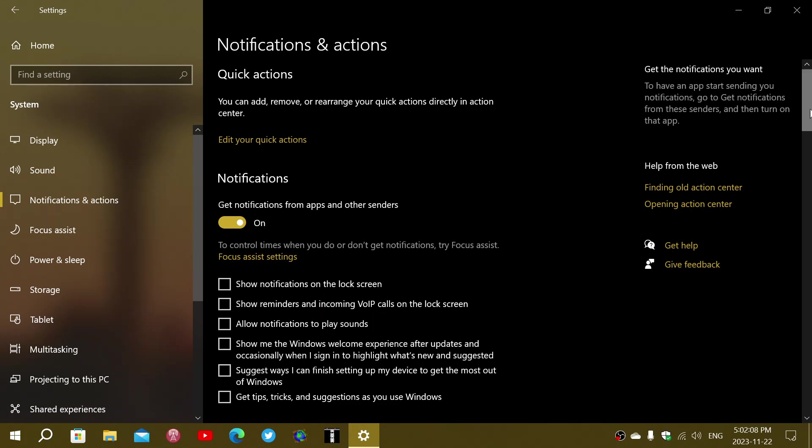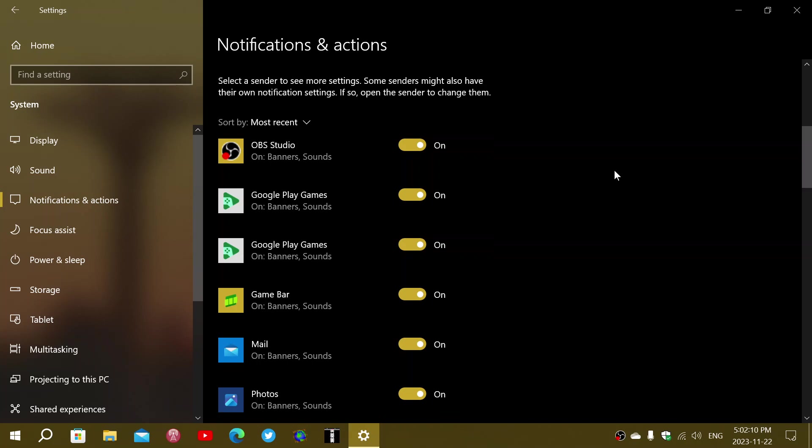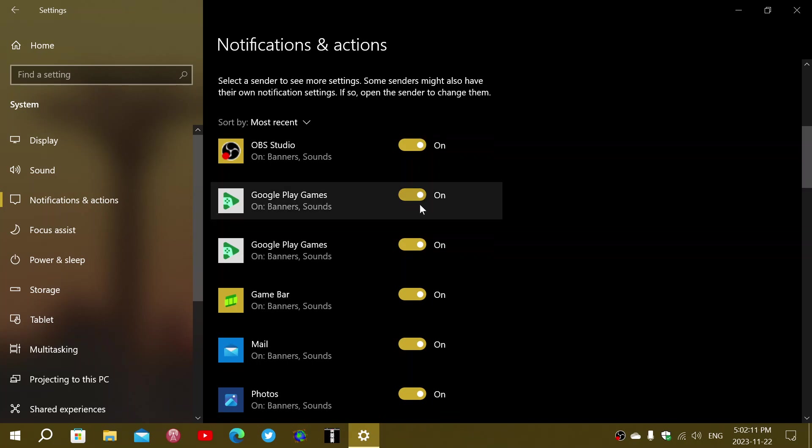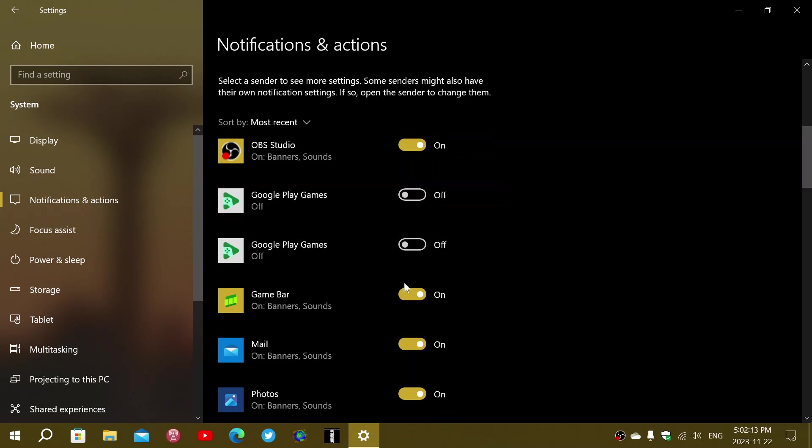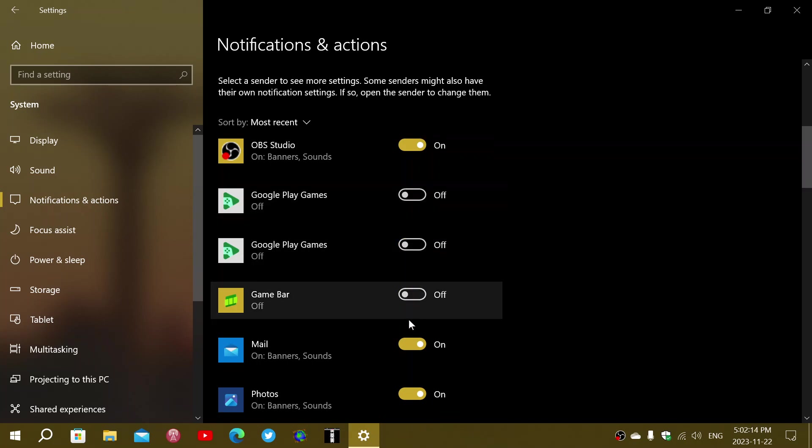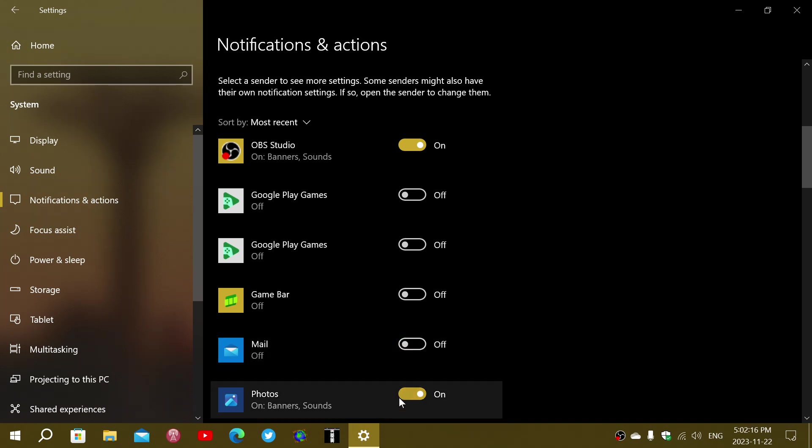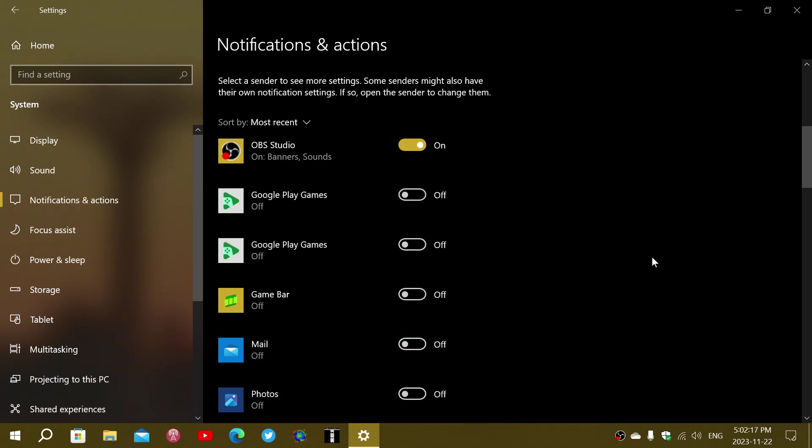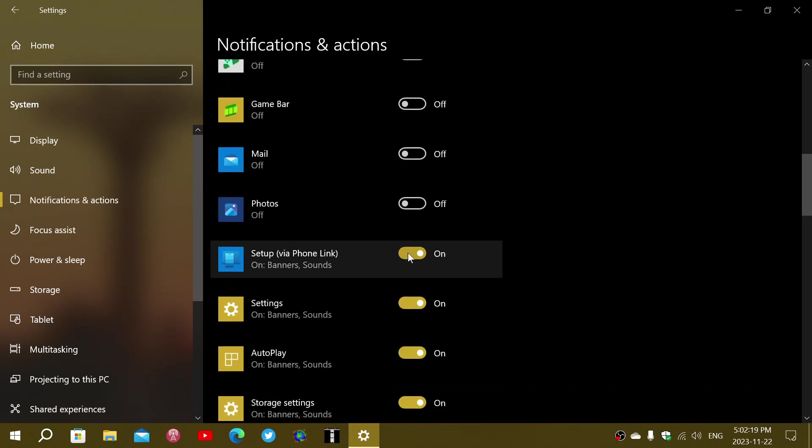Then what you do is you go down and there's the app list of notifications you can get. So, I can say off here, off here, no game bar. I don't want to have mail or a photo. Nope.